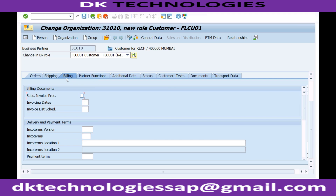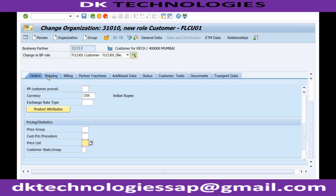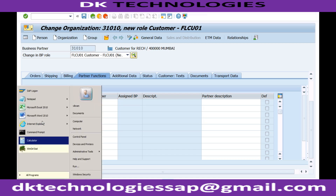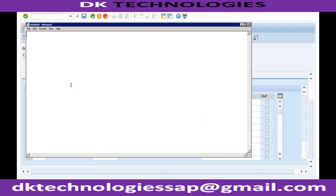Very importantly, even if you want to create a sales order, you need partner functions — and those partner functions are currently missing. Partner function is one of the very important functionalities in SAP SD. For example, a customer can be your ordering customer — let me give you a complete overview of what partner functions do.